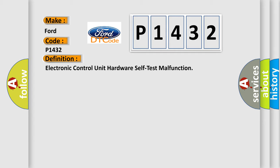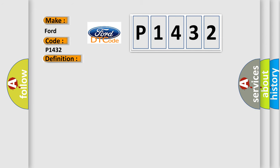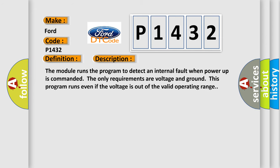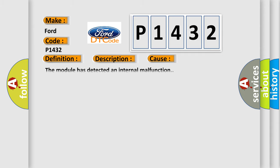And now this is a short description of this DTC code. The module runs the program to detect an internal fault when power-up is commanded. The only requirements are voltage and ground. This program runs even if the voltage is out of the valid operating range. This diagnostic error occurs most often in these cases: The module has detected an internal malfunction.